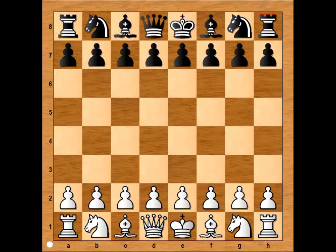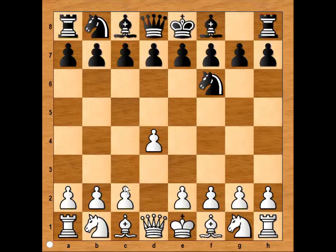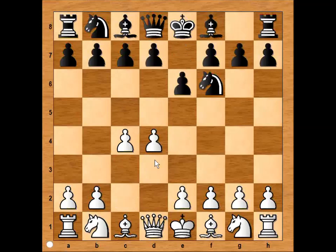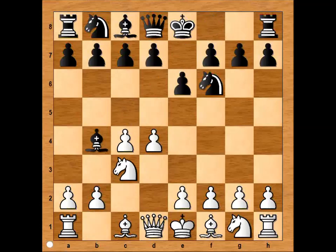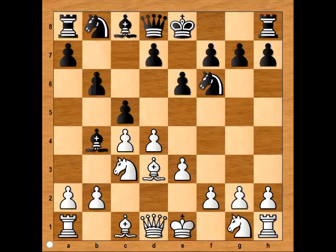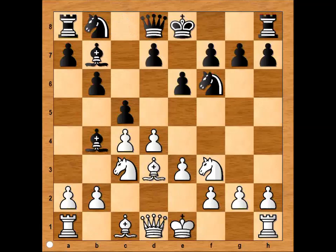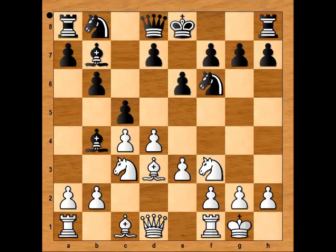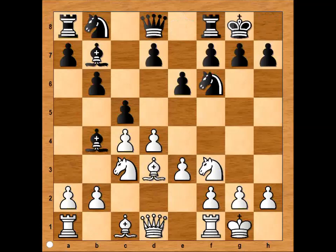Let's see how the game started. Gligoric had white pieces and he started with D4. Keres played Nf6, C4, E6, Nc3, and Bb4, and we have the Nimzo-Indian Defense. E3, C5 — black attacks the center. Bishop to D3, B6, Nf3, Bb7. White castled kingside, so did black.